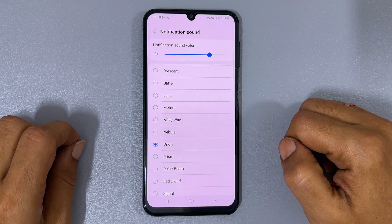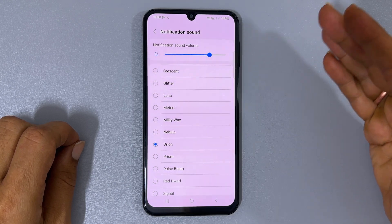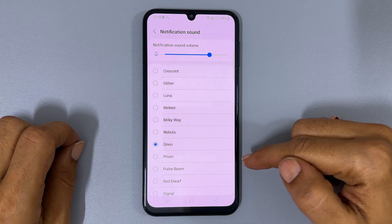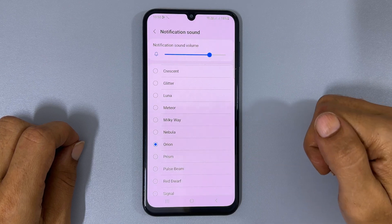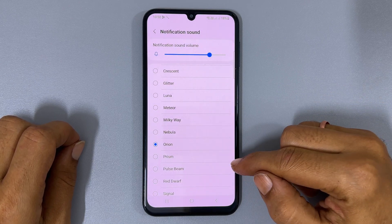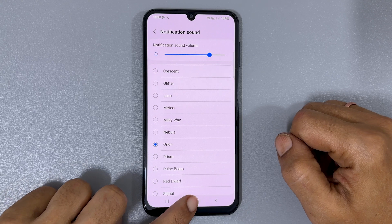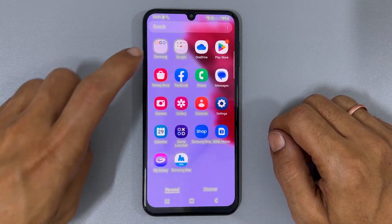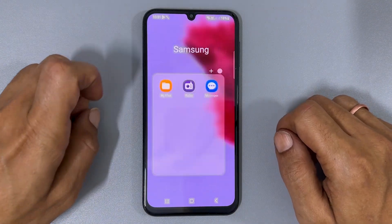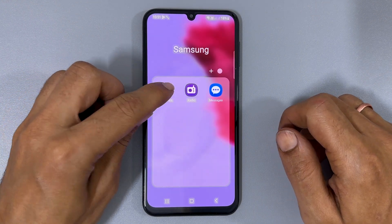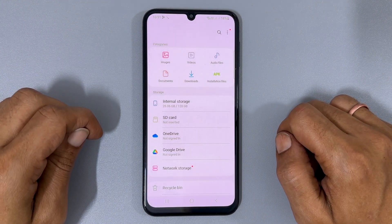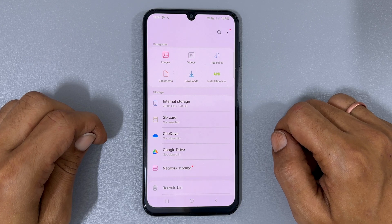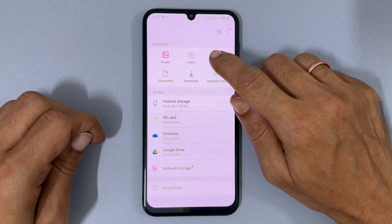If you want to set a personalized MP3 music file as your notification tone on your Galaxy M34, you need to add it to the notification tones list. Follow these simple steps. Open My Files from the Samsung folder and navigate to the location where your notification sound is saved. For instance, I will select audio files.